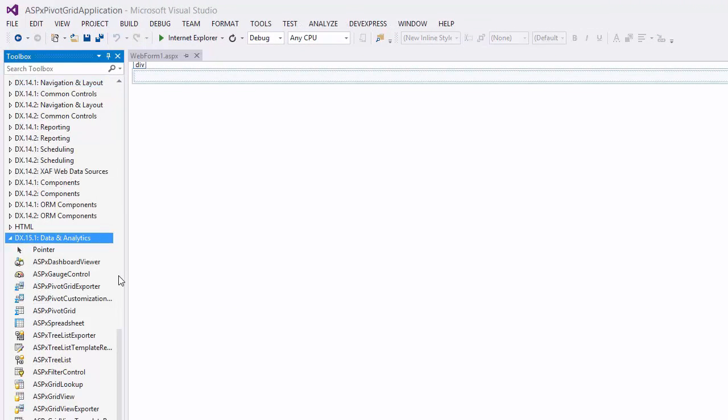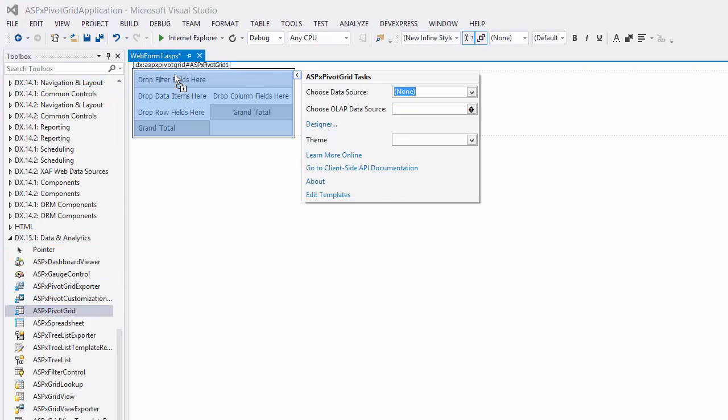First, find the ASPX Pivot Grid in the Data & Analytics section of the Toolbox and drag and drop it on the page.